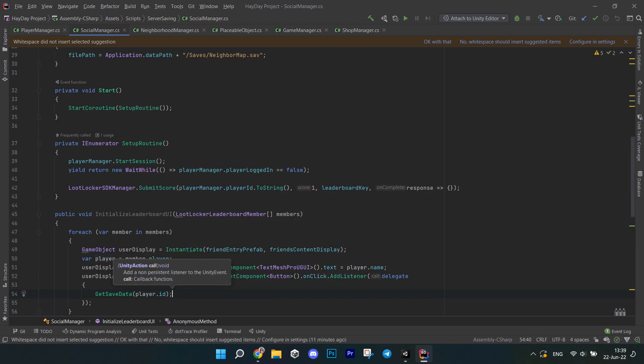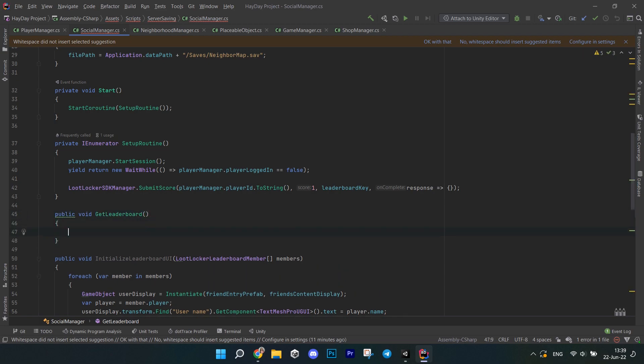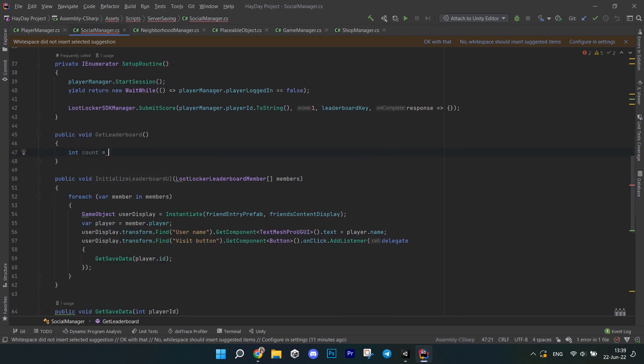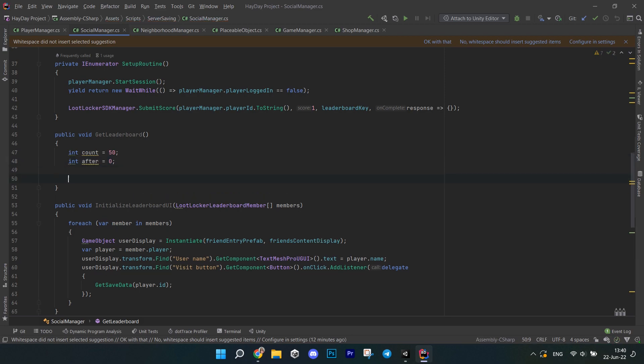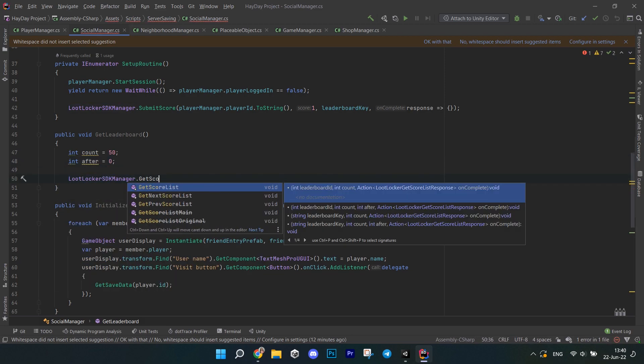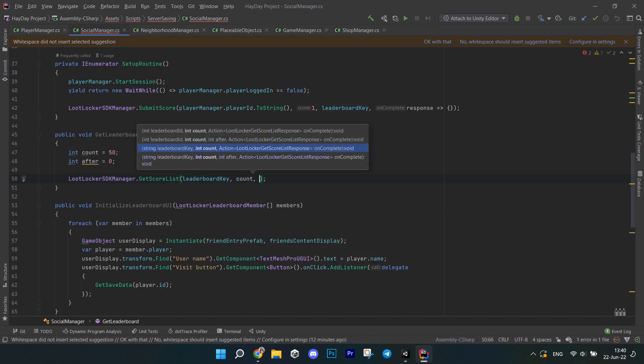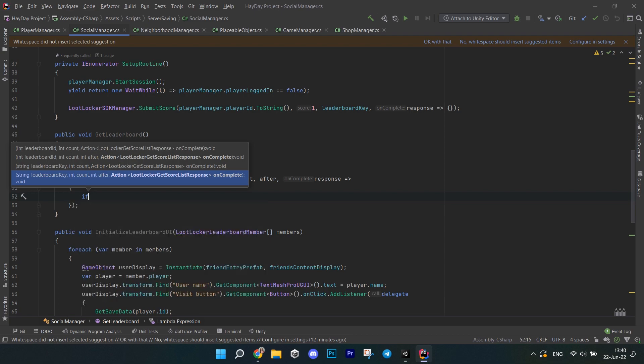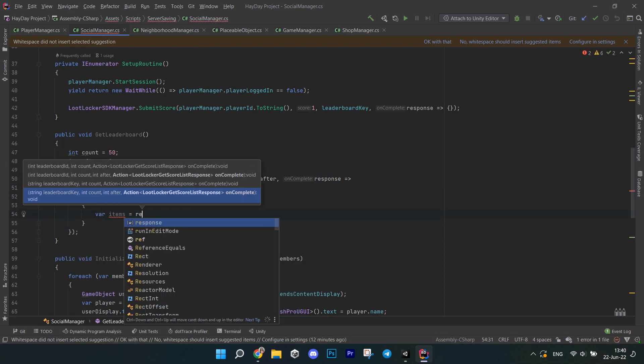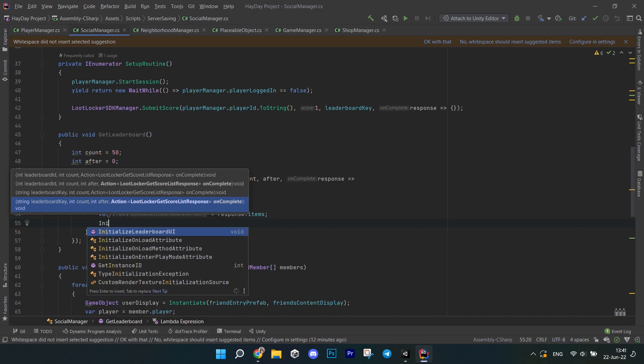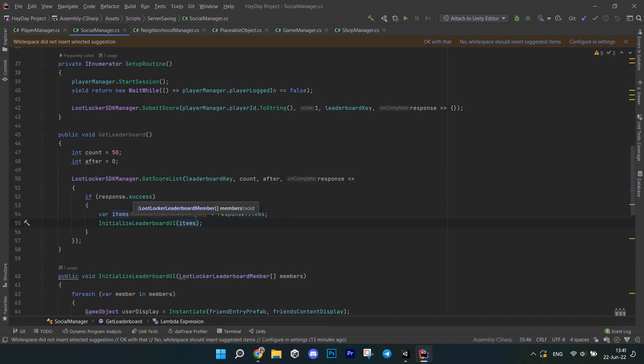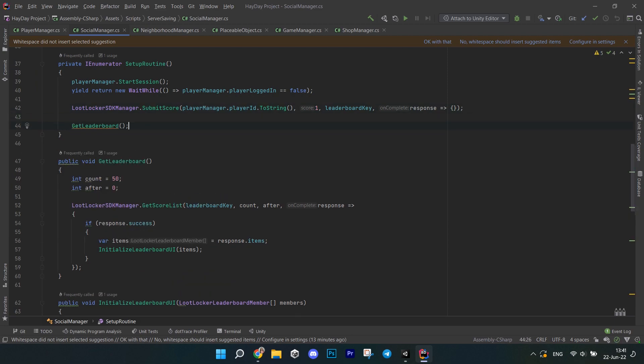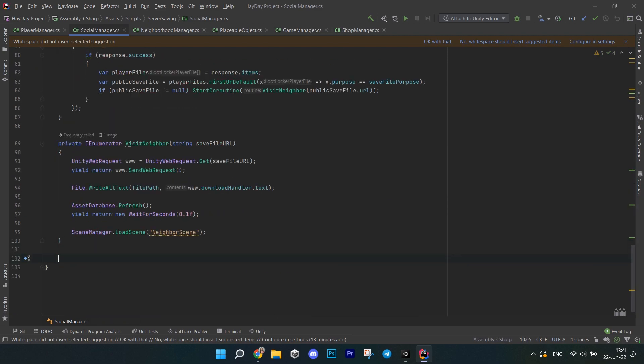Next we have another method called getLeaderboard. First, create two ints called count and after. There are just limits for the leaderboard, so we're getting members from 0 to 50. Call lootLocker SDKManager, getScoreList, pass the leaderboard key count after and in the response check for success as usual and get the items from it. They will be leaderboard members, an array of them. Call initializeLeaderboardUI and pass these items. And finally, go to the setup routine that we created earlier and call getLeaderboard method at the end.